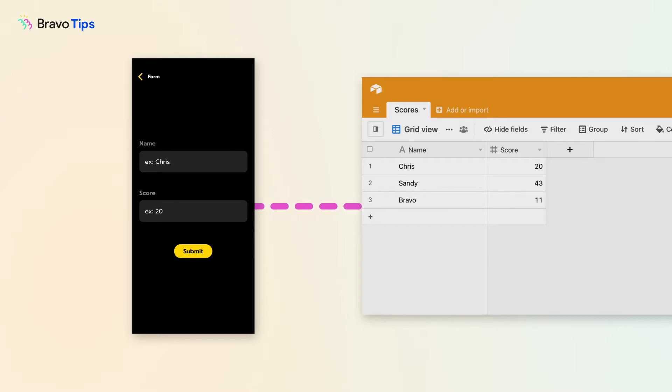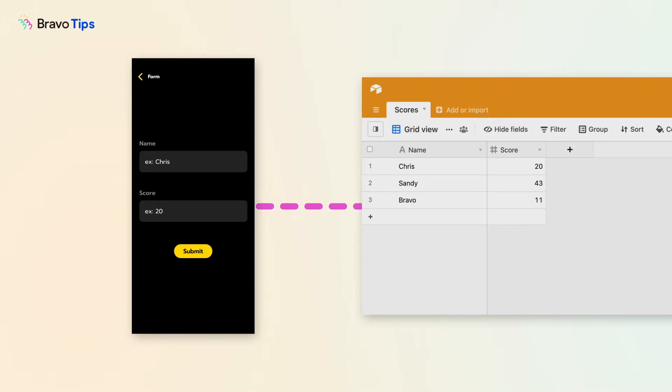We're using Airtable, so this is done with a POST request, which allows you to create new data records. Although the request type may differ with other APIs.